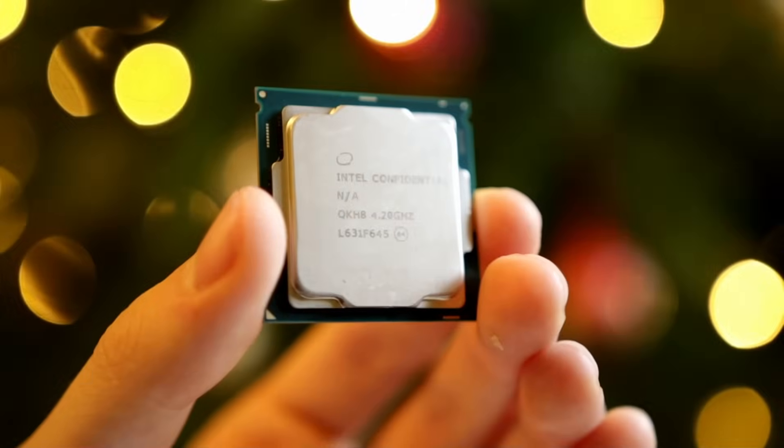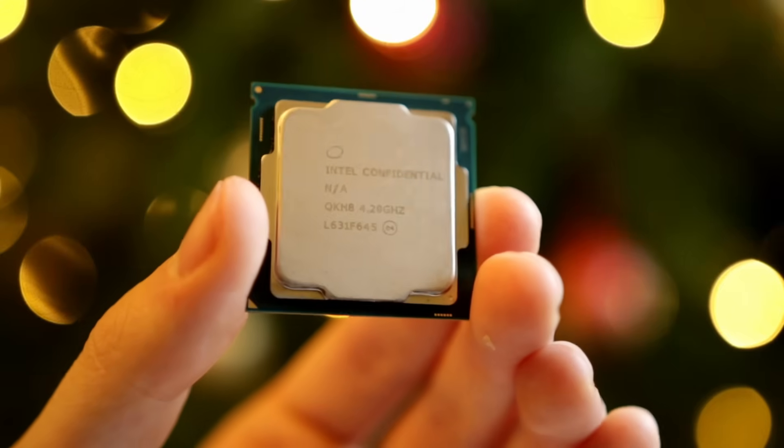Moving over to the chip, it is of course the new i7 Kaby Lake processor, the i7-7700K, and this chip is a very good overclocker.